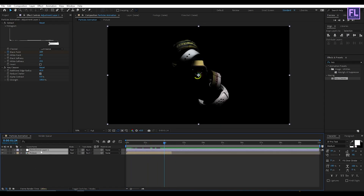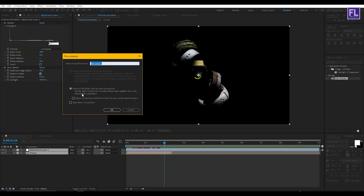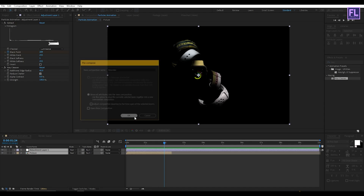Now select these two layers, then right-click and choose Pre-compose. Select Move Attributes and rename it to 'Emitter'. Now click OK.